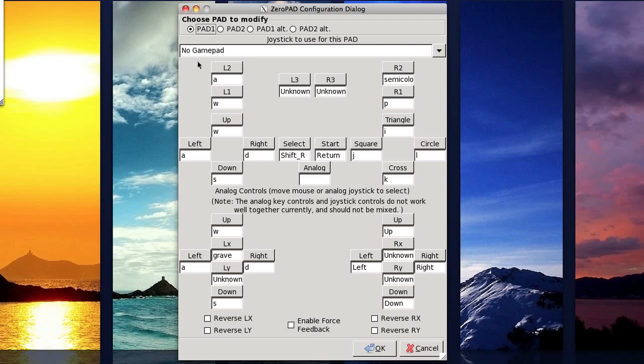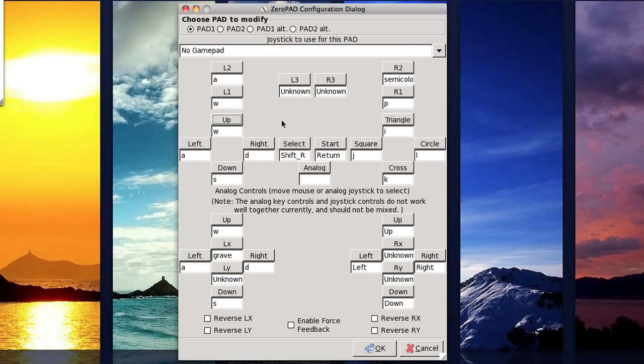So to change the controls, what you want to do is just click on one of the buttons and then on your keyboard you can press a key that corresponds to that button. So for example, in the game if you want W to represent going up, then you would put W there.